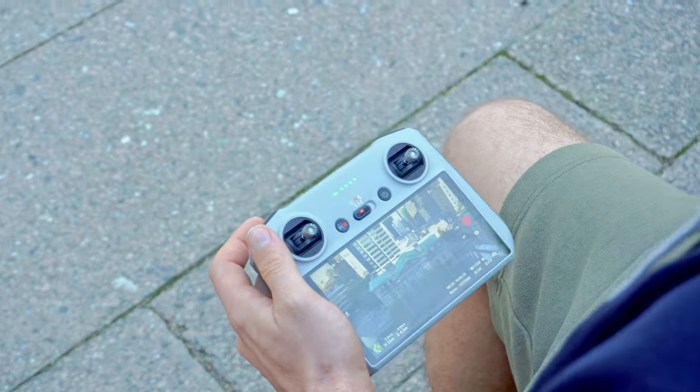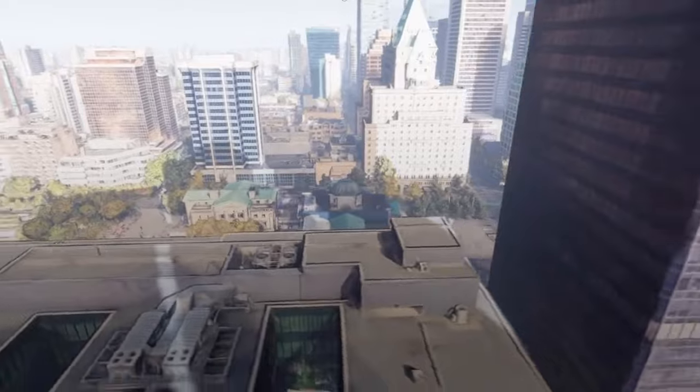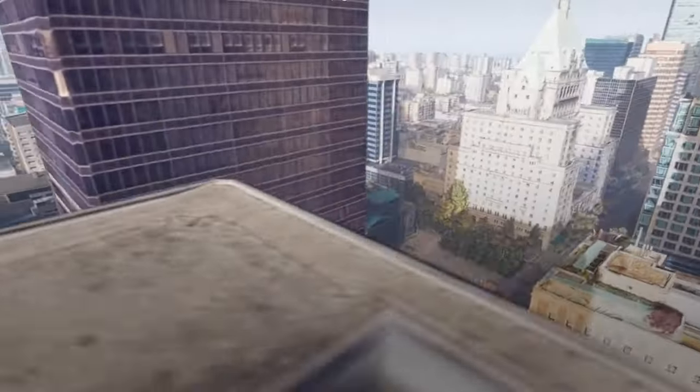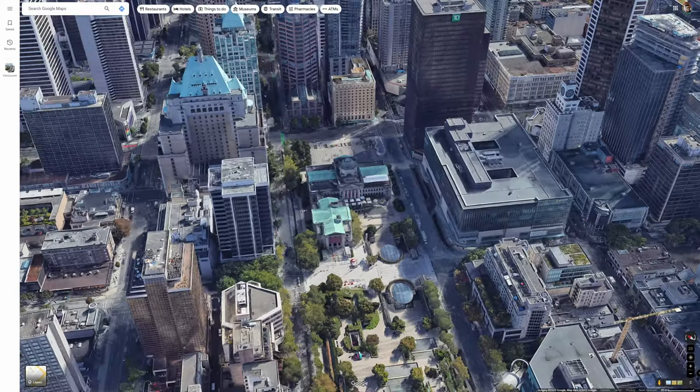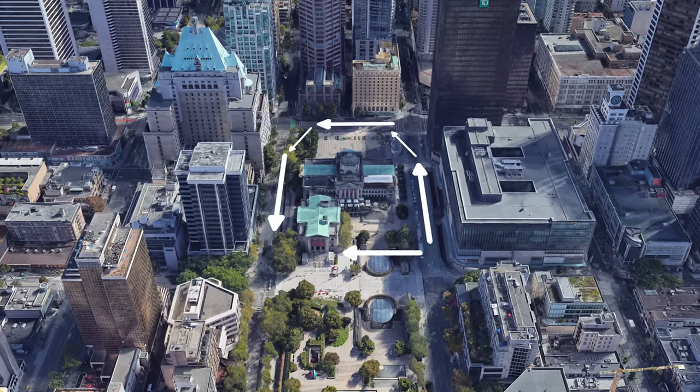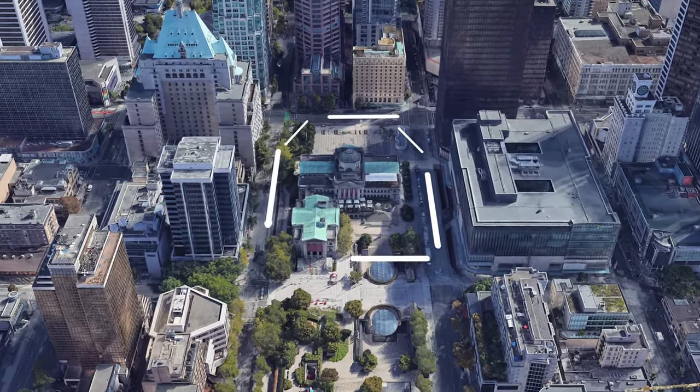For this to work, we had to do a 360 orbit around the gallery. But the problem is that there are all sorts of tall buildings around, and to avoid hitting them, the only choice was to split up the orbit into multiple trajectories and movements, which is not ideal.